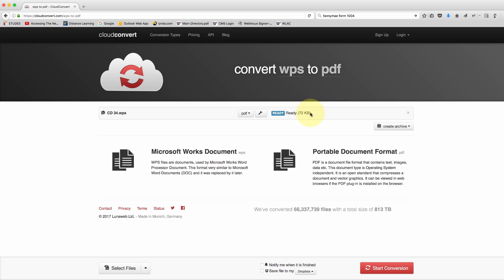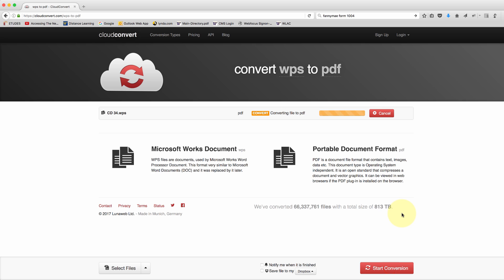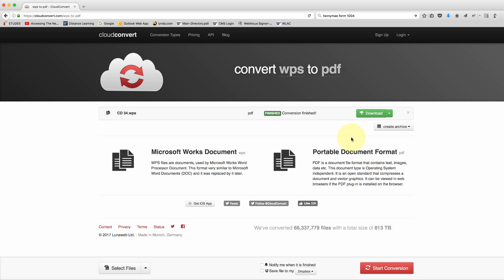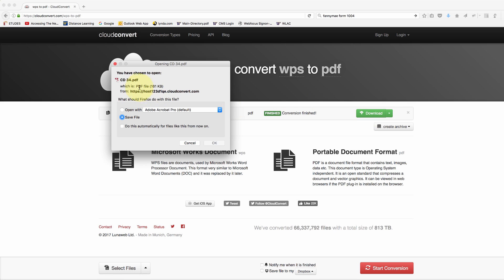It says it's ready so I'll go down here to the bottom and click on start conversion. That was pretty fast, it only took about five seconds. Now I just click here, this green button that says download, and it's gonna let me save this file.